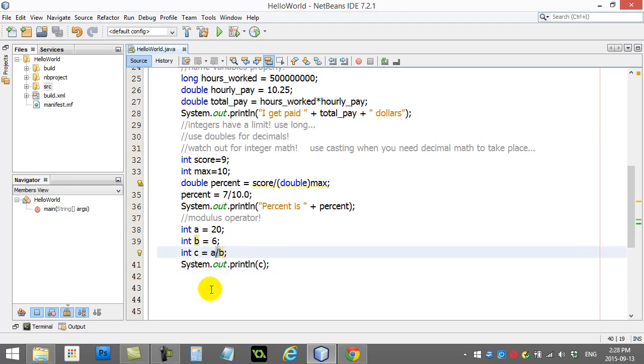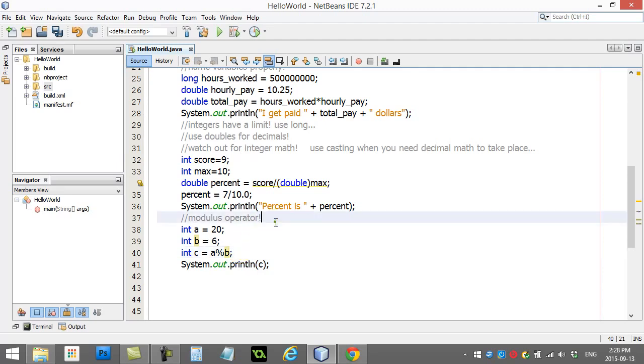Well, there's an operator. One more you can do here. It's a percent sign. It's called the modulus operator. And what this basically does is it just does leftovers.